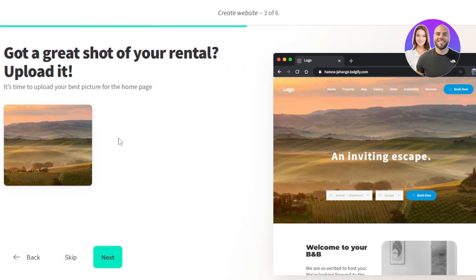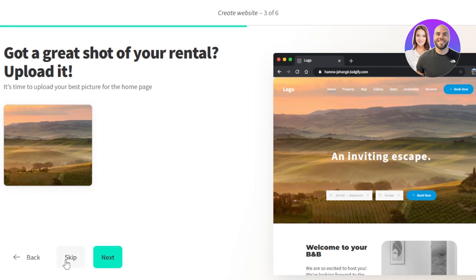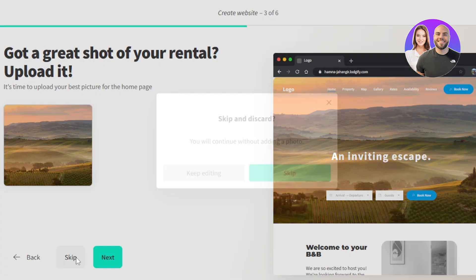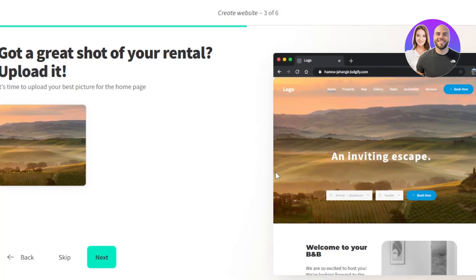Got a great shot of your rental, upload it. So this is where we will upload a banner image, a background image that we will add on our website. Now this picture should be your picture of your rental so that whenever someone gets to your website, they know instantly that this is what they are getting. So here you will upload the picture or you can skip this step for now and do this later.